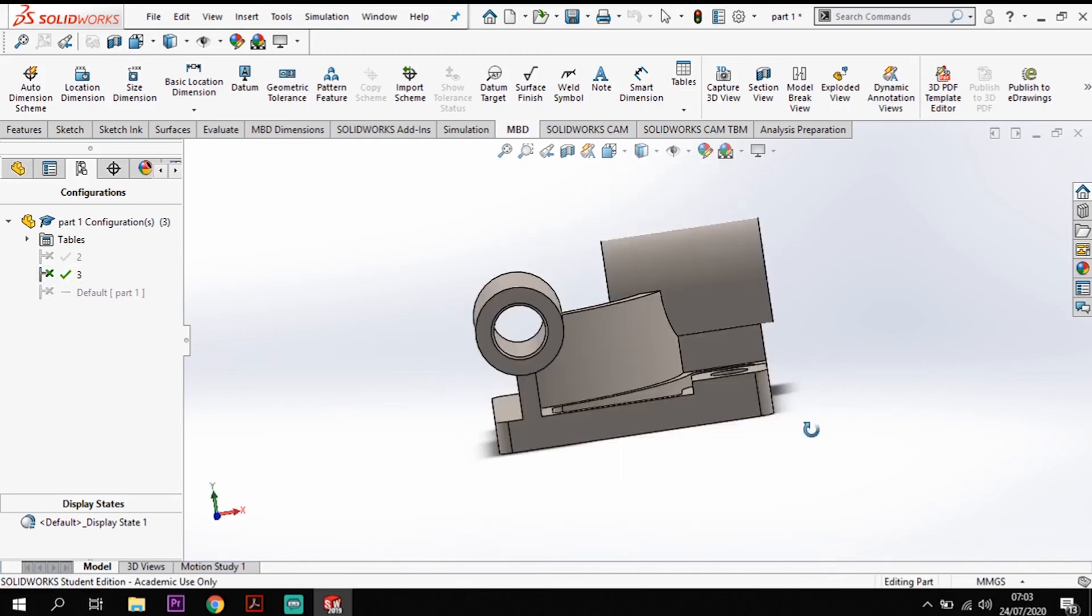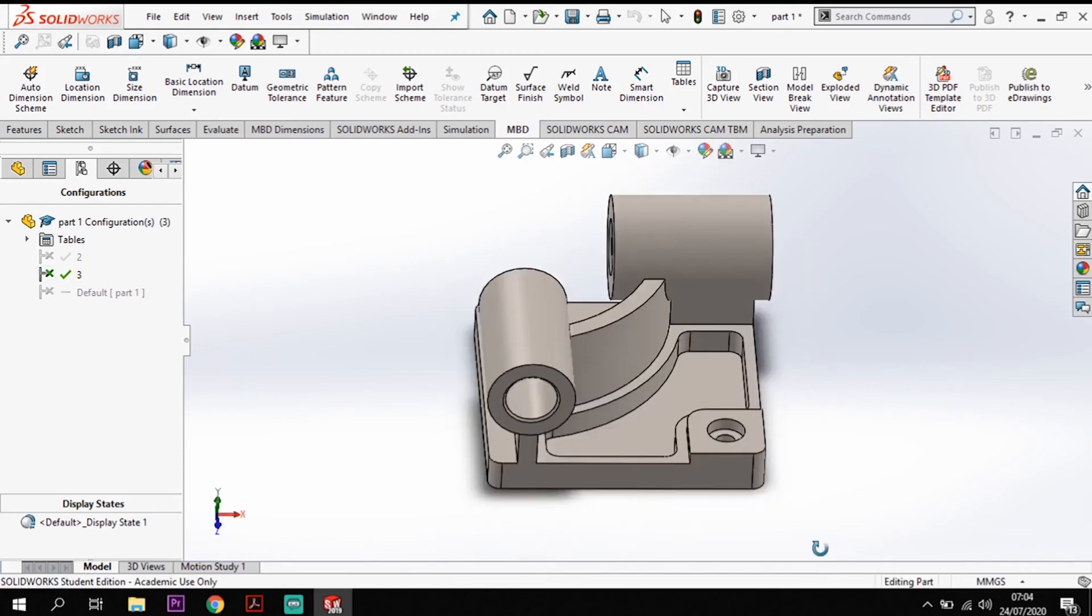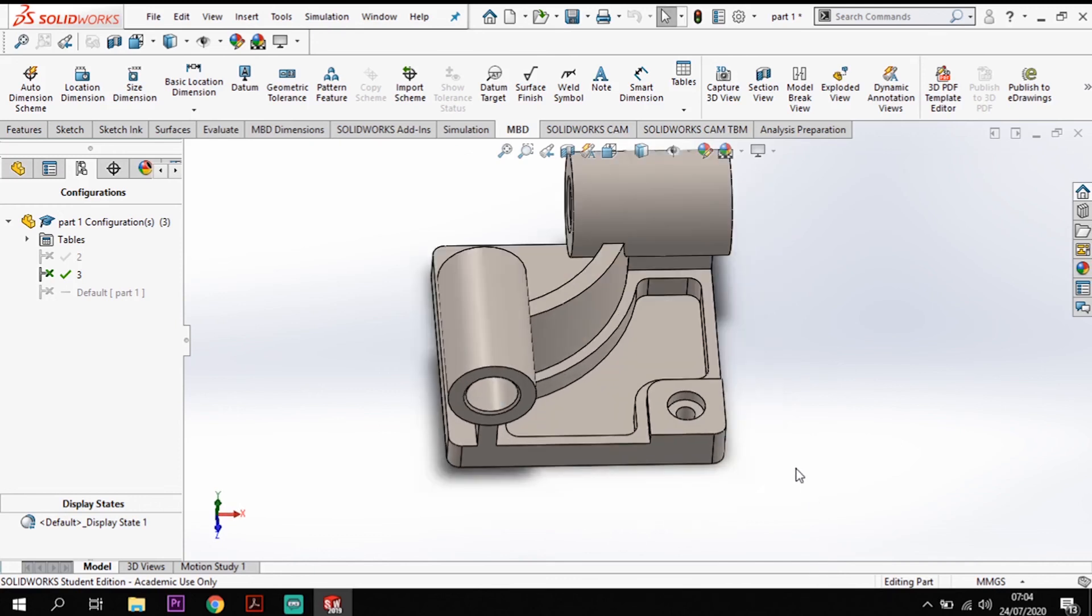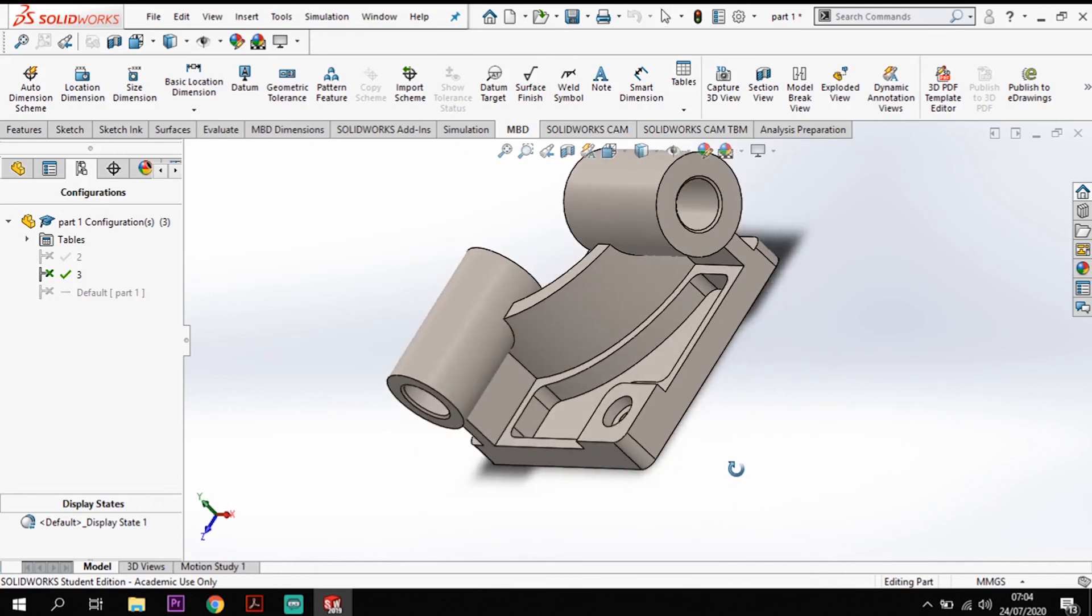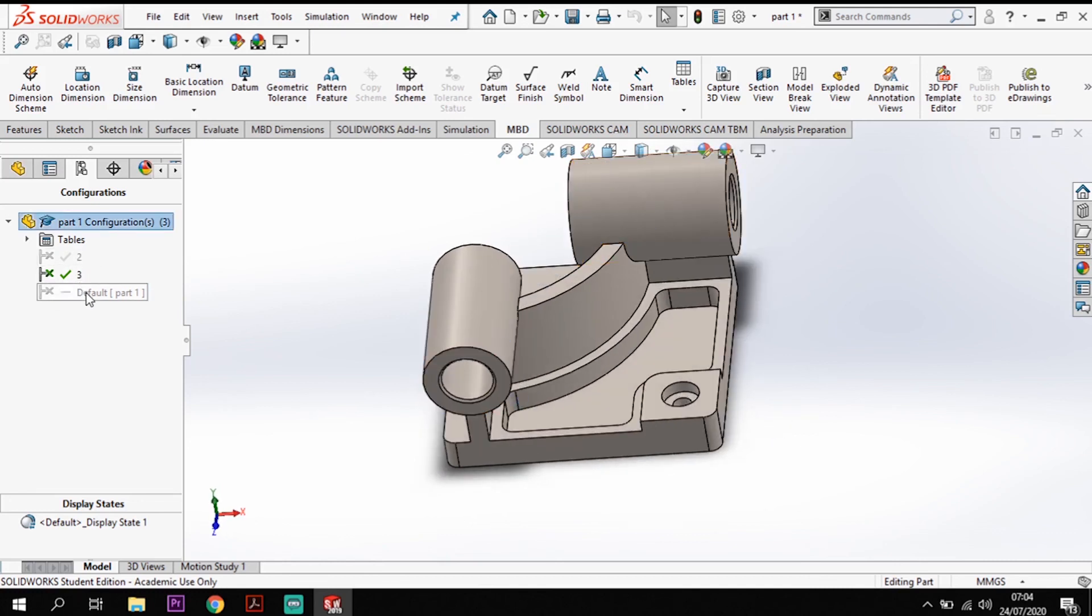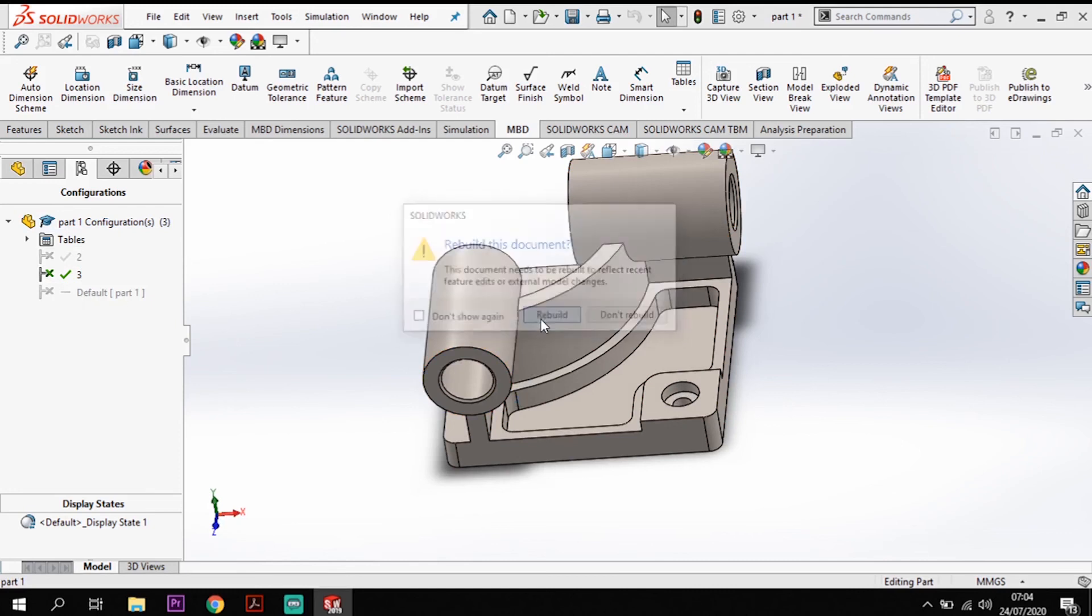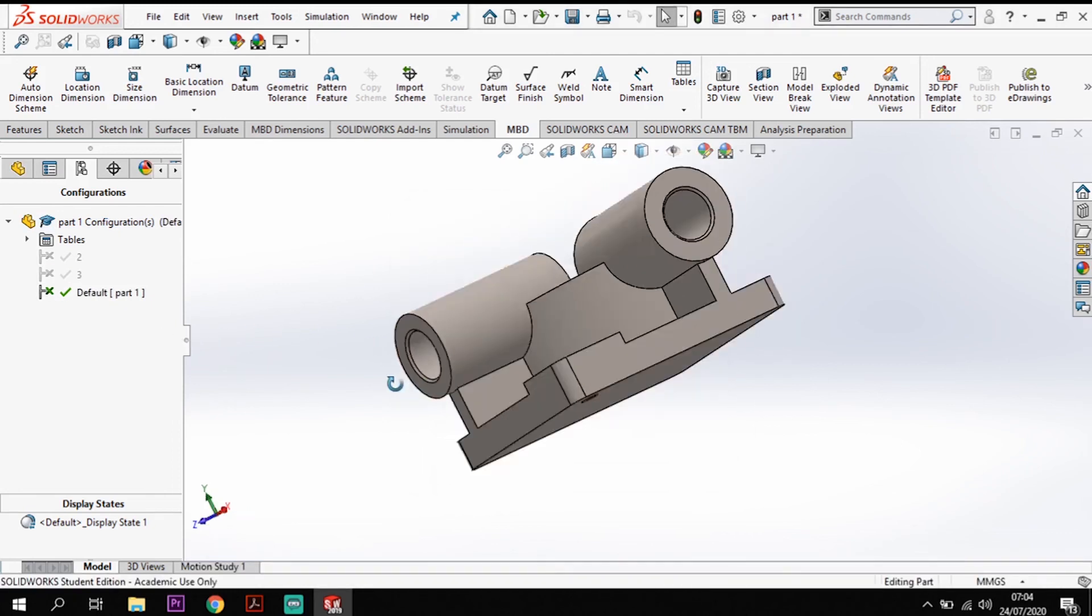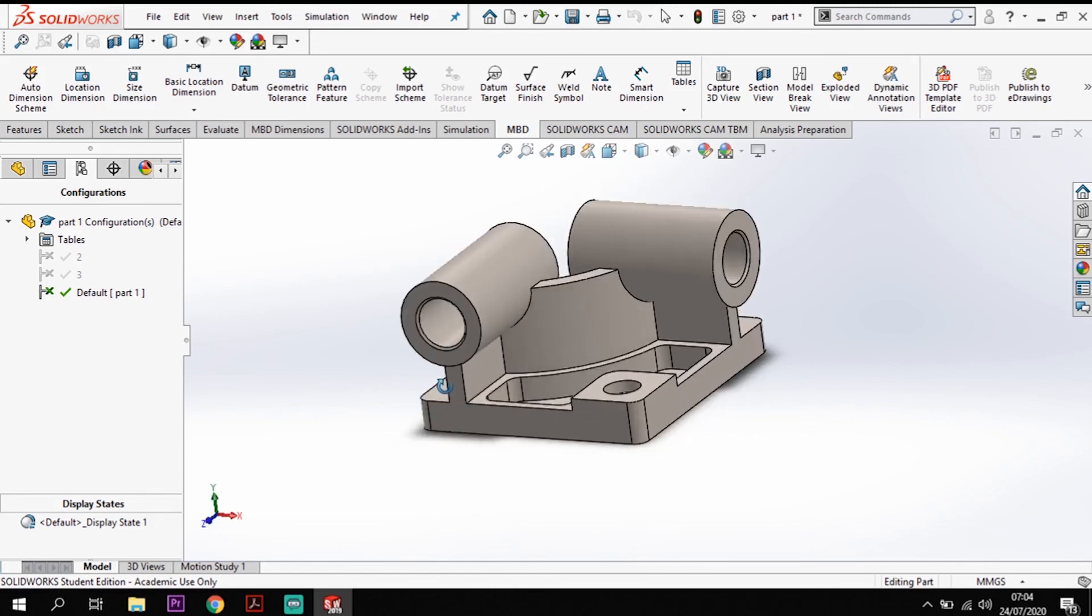So them sizes alter depending on what they are set up and I can go back to my default, rebuild that and we will get our original model back like so.